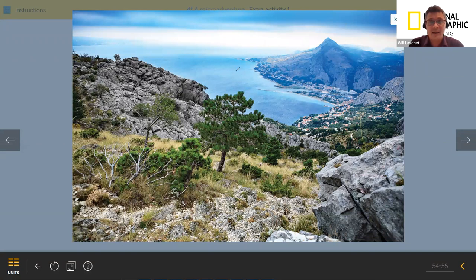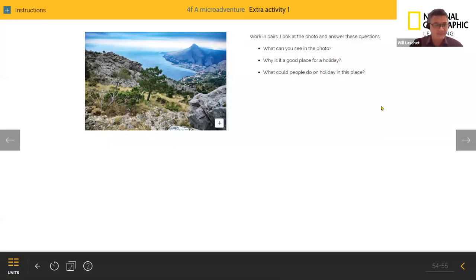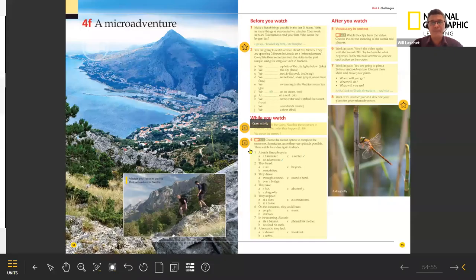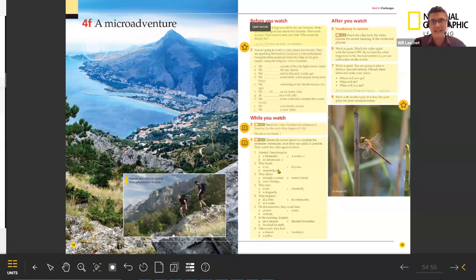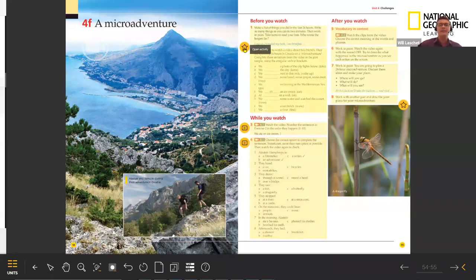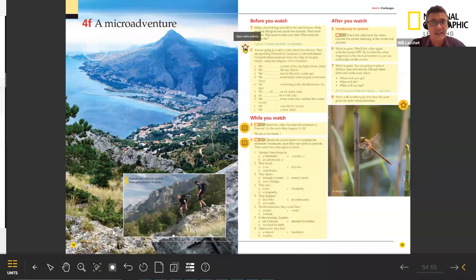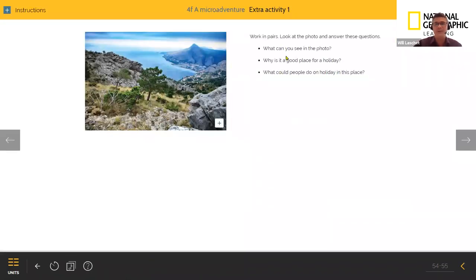I'm going to minimize the picture and go back into the CPT. I'll press the back button to get into the main spread. All the different activities are highlighted in yellow, so I can just click on the one I want. The activity we just did is actually a bonus activity that you can only find on the Classroom Presentation Tool — it's not in the student book.